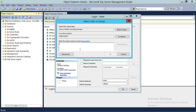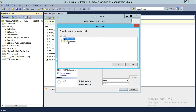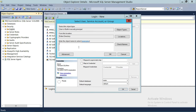We're going to click on Search. For the location, TBS Client is the local server, but we want to use our Active Directory, which is Entire Directory right here. Click OK, and we're going to search and verify that this user exists.